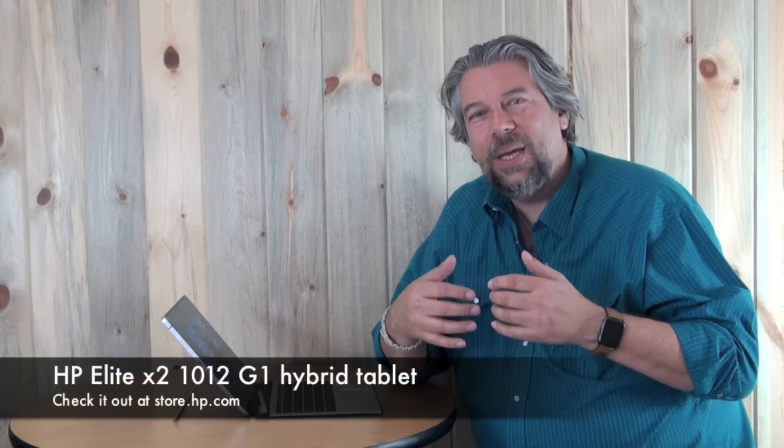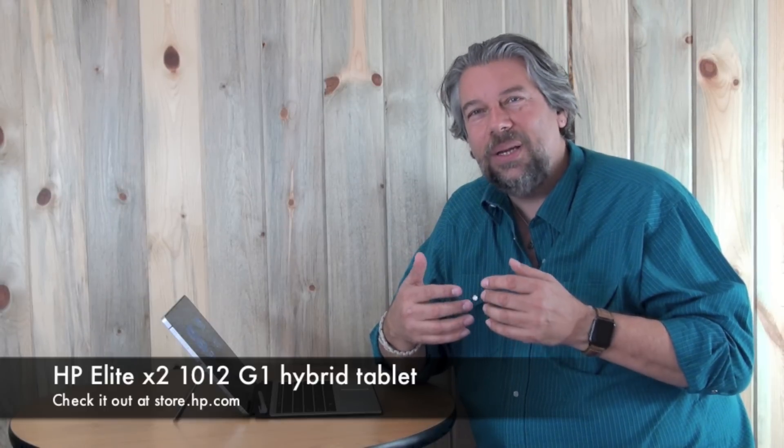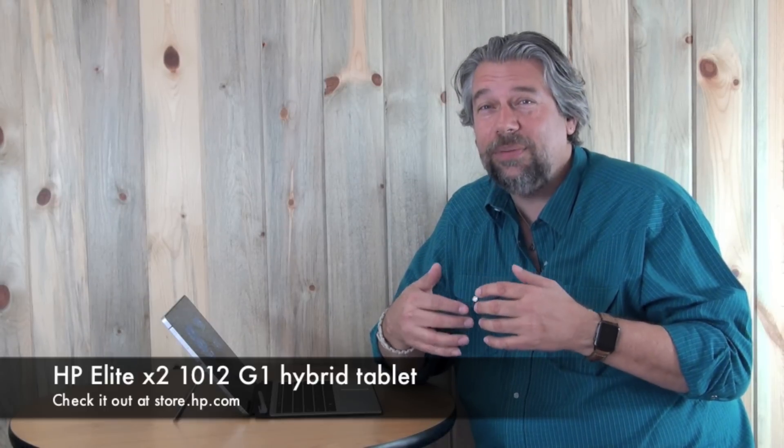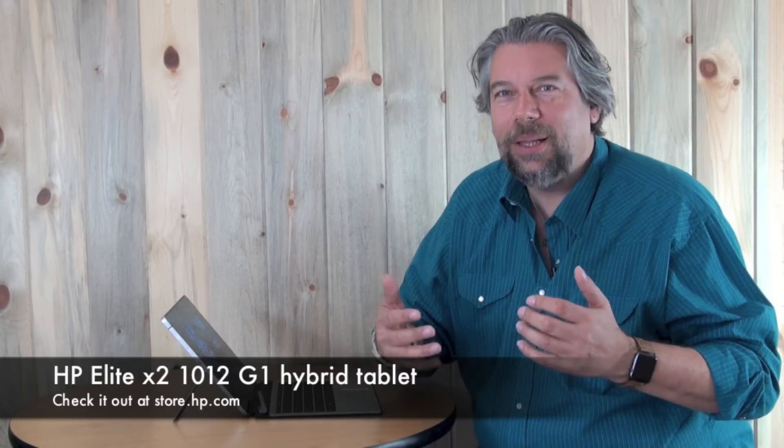So this is Dave Taylor and I've been reviewing the HP Elite X2 1012 G1 hybrid laptop and I really like it. So I'll see you in my next video.